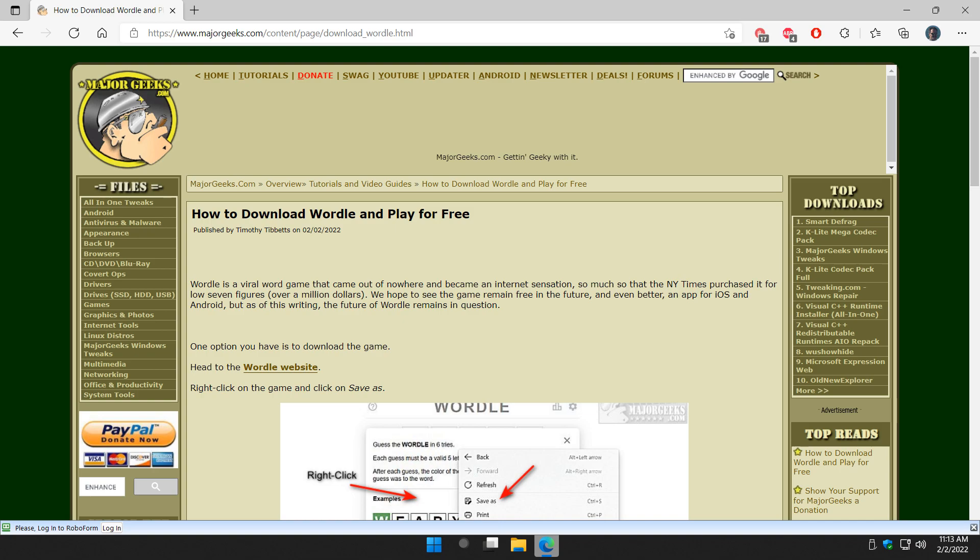Hey there Geeks, Tim with MajorGeeks.com. Today we're going to talk about playing Wordle. Very popular game.